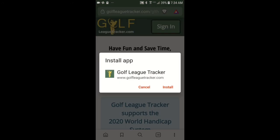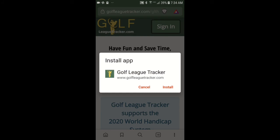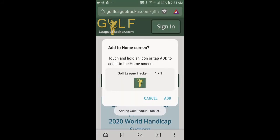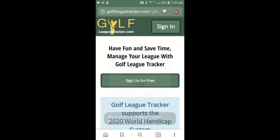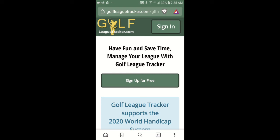So I'm going to tap on install app and it asks me if I want to install Golf League Tracker. I'll tap install, it asks me for the icon, which I only have one icon in the app. And now it says the shortcut's been added.